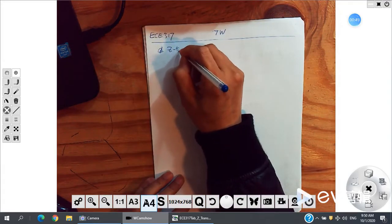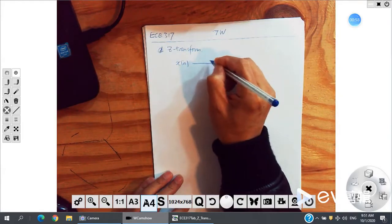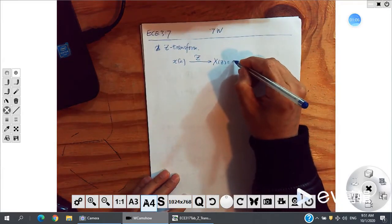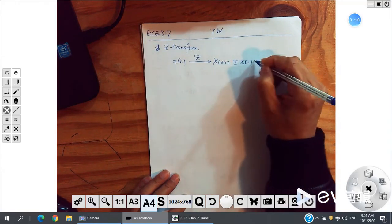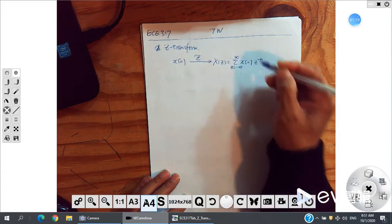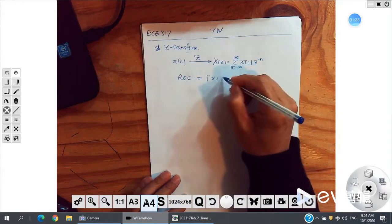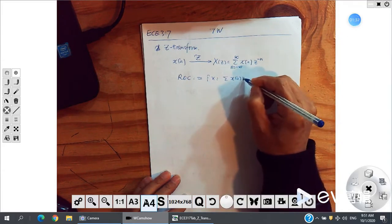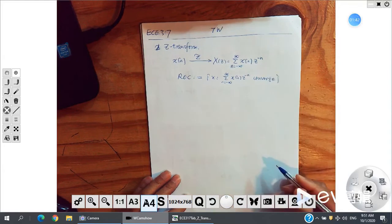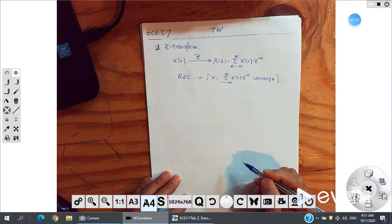Z-transform: for a given signal x of n, the Z-transform gives us capital X of z, equal to the summation of x(n) times z to the negative n, where n runs from negative infinity to positive infinity. We have the ROC, the Region of Convergence, which is the set of z values such that this infinite summation converges — meaning the summation gives you a finite number.